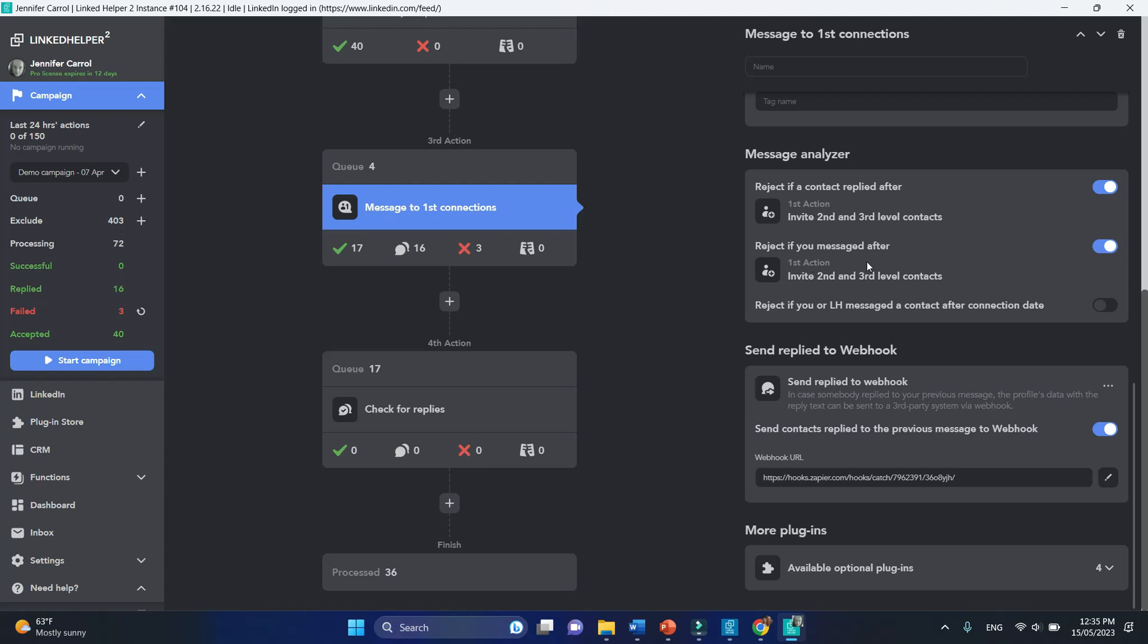This setting, if enabled, will only deliver the automatic message if there were no messages after the connection date, either from you or from the contact.